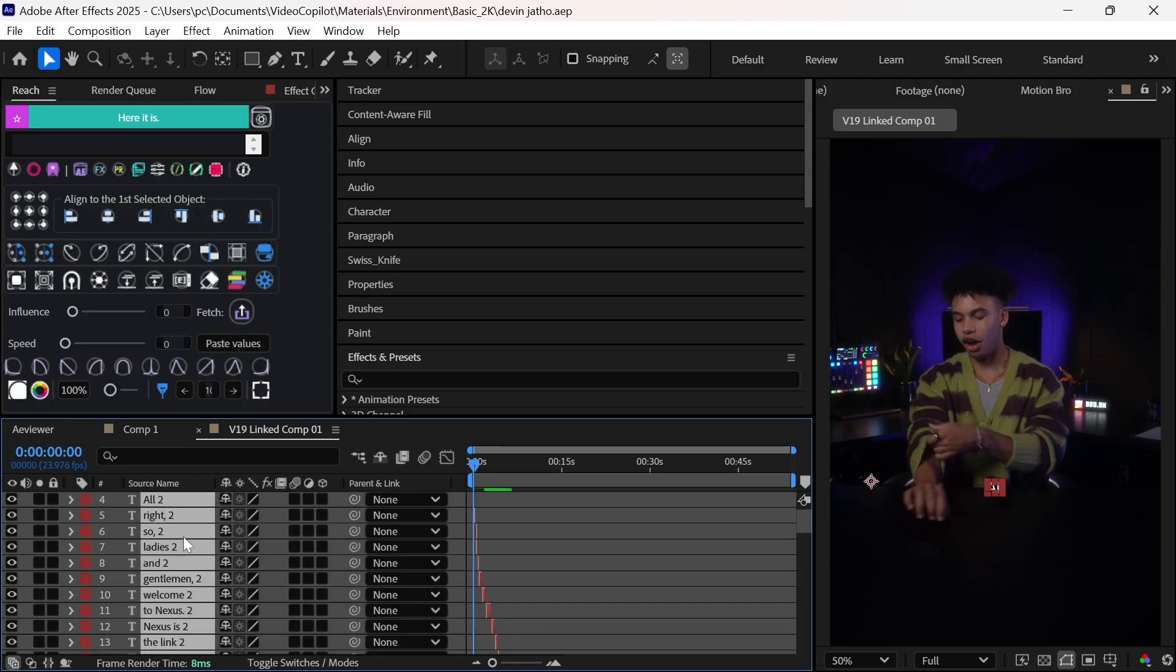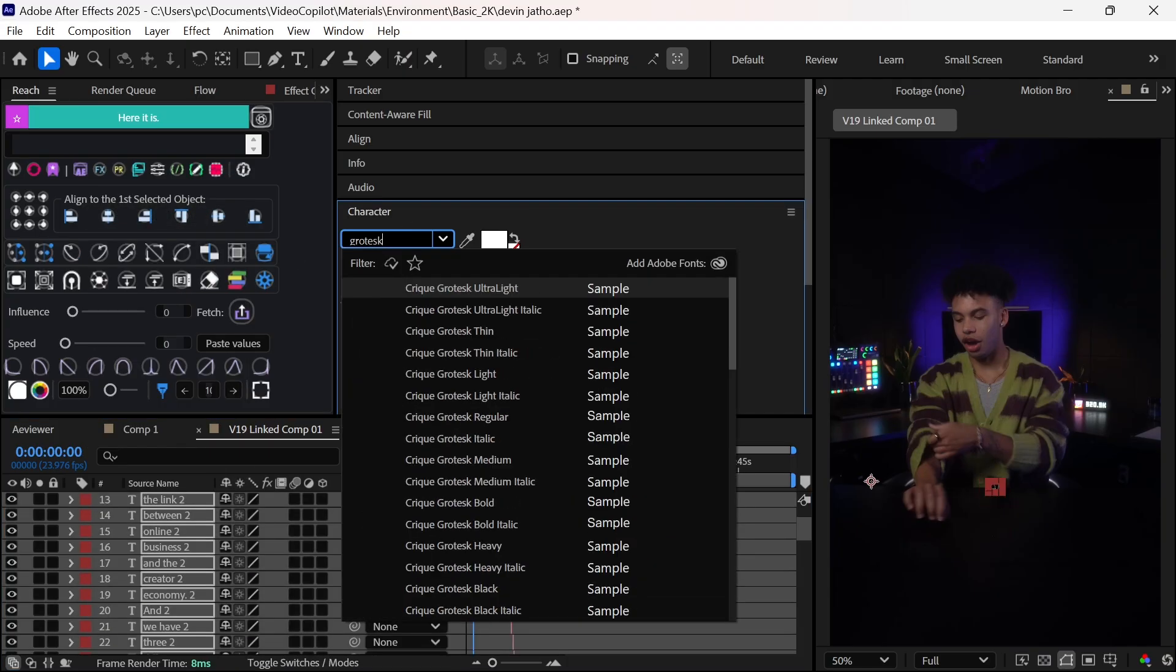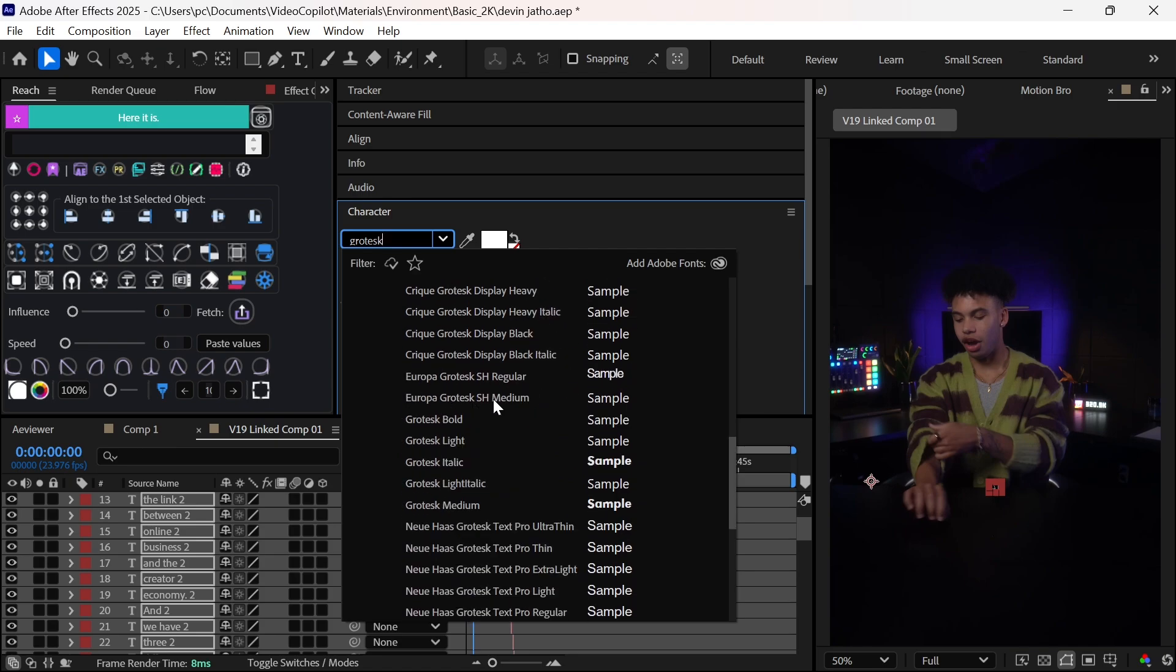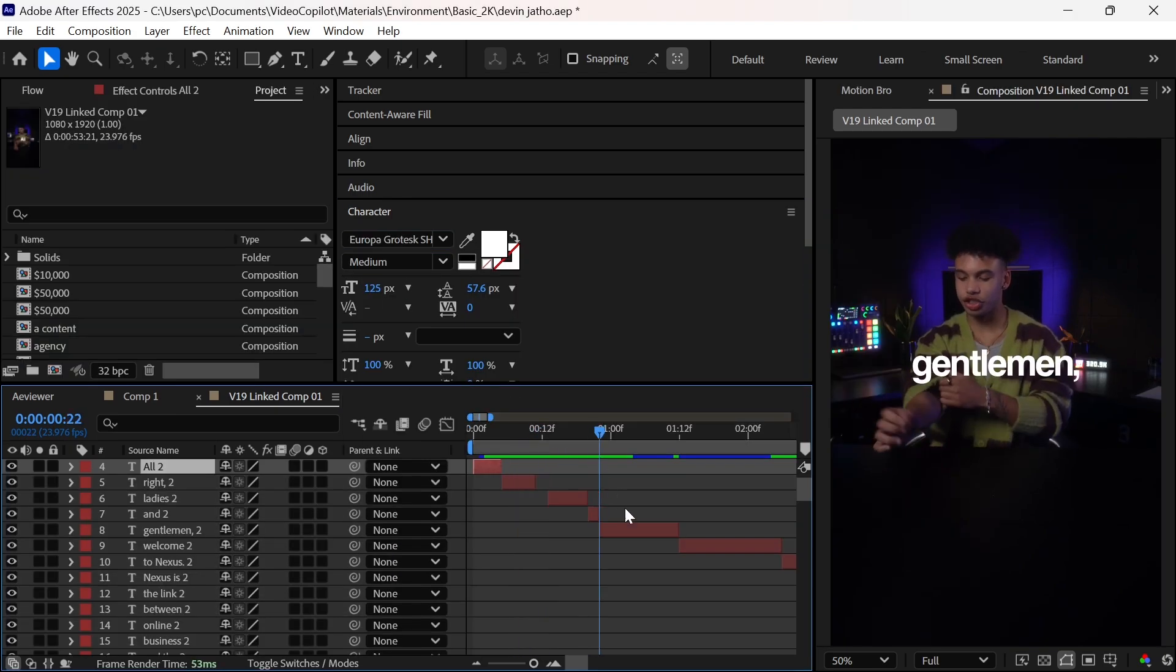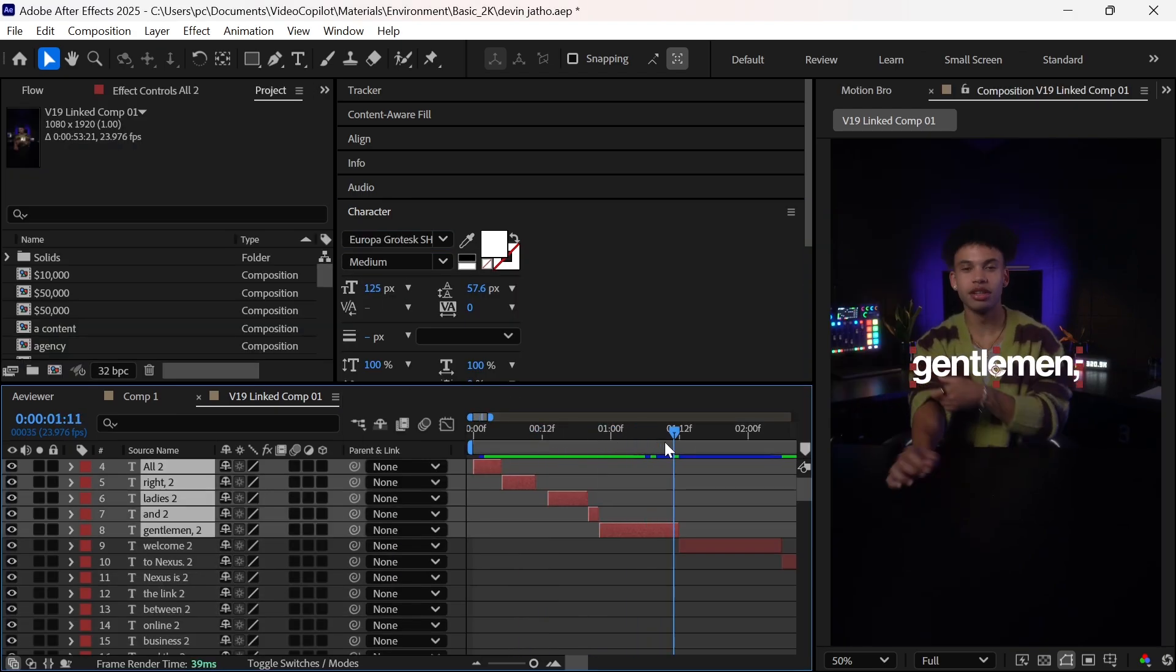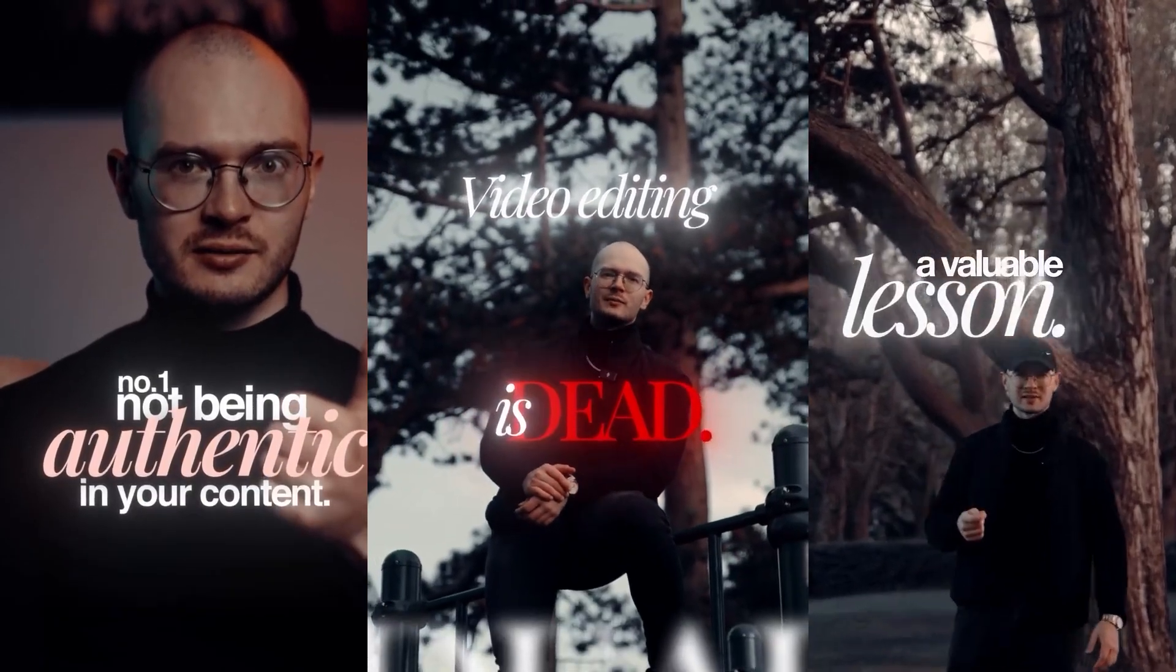Now I will align the text around the neck area. Next, I will select all the texts and change its font to Europa Grotesque Medium. Now I will select the texts which should come together and press Alt and Right Bracket so that we can animate it like this later.